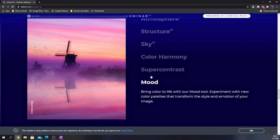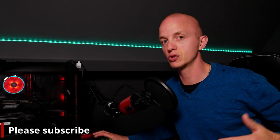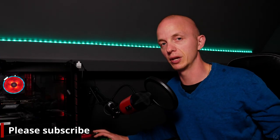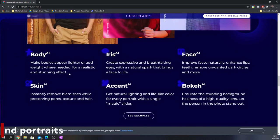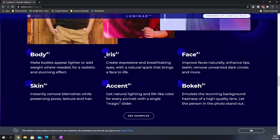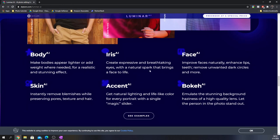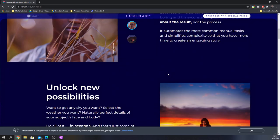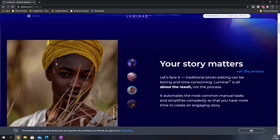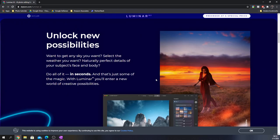You can already add birds and other stuff using Luminar. I'll put a link in the description below. But this just takes it to a whole new level. The same goes for portraits. It can change the bodies, make them appear lighter or add weight, and it can instantly remove blemishes using the skin AI. You've got the iris AI which will make your eyes pop, accent AI which will get natural lighting and lifelike colors, face AI which improves the face naturally, like I showed you guys a minute ago with this girl.